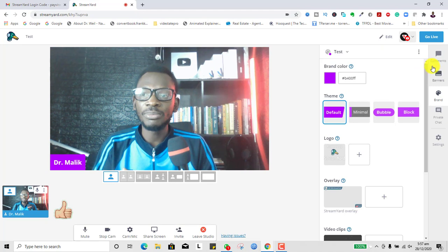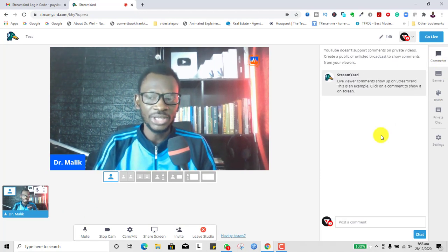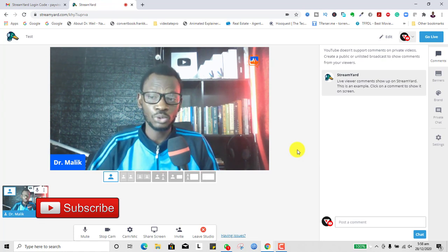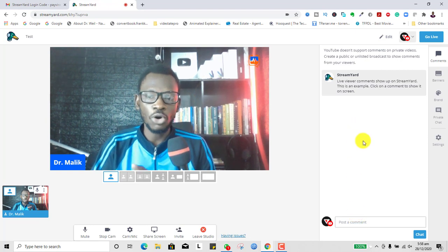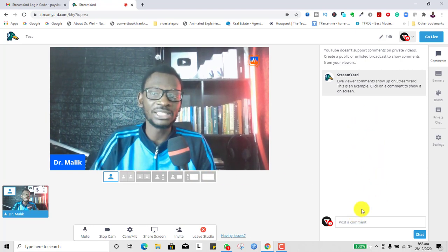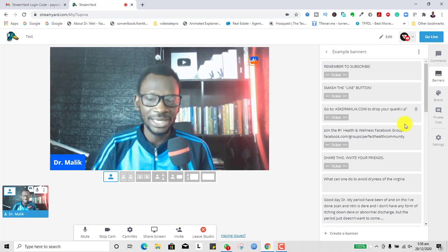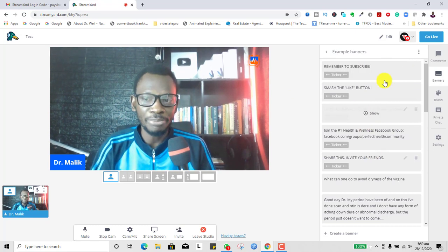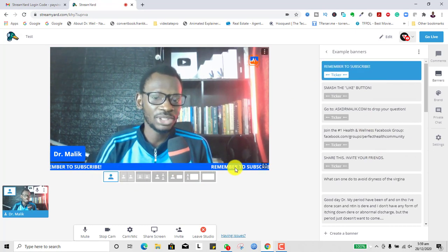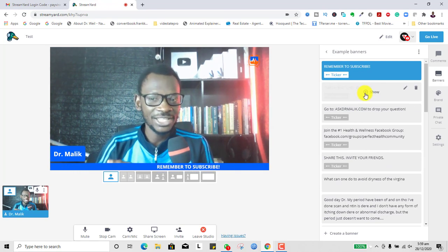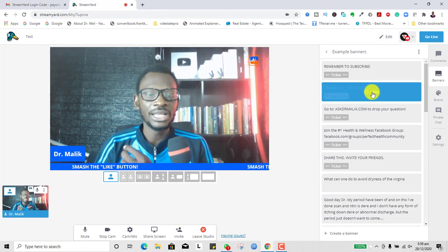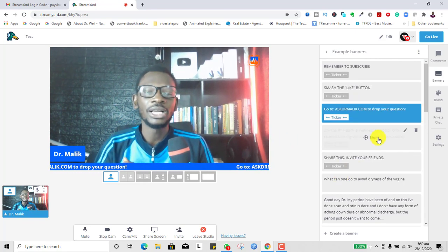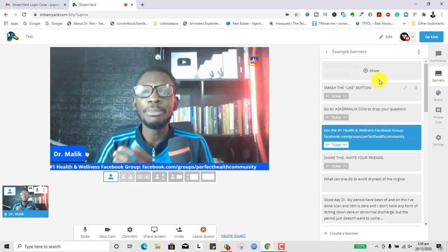Apart from branding, if you come to the right you can see comments. When you're live and people drop comments on YouTube, Facebook, LinkedIn, or Twitter, you'll see them here on the right and can respond while live. Then you have what we call banners — things that appear on screen. I've already created some banners like 'Remember to Subscribe,' which scrolls across as a ticker, 'Smash the Like Button,' and 'Go to AskDrMalik.com to drop your questions.'